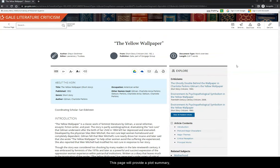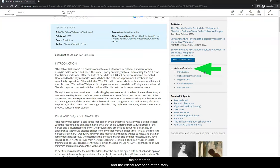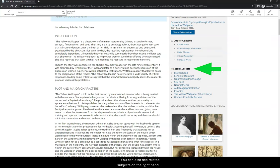This page will provide a plot summary, major themes, and the critical reception of the story. You can also see related subjects on the right-hand side that you can click on to explore and get ideas for your paper.